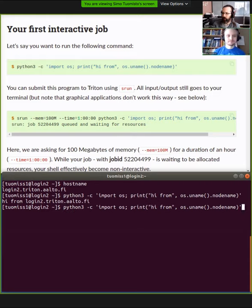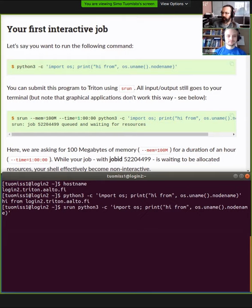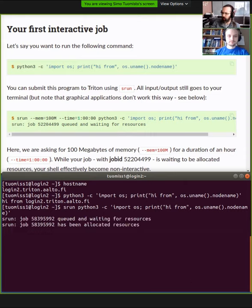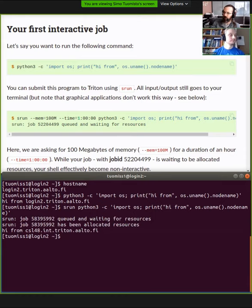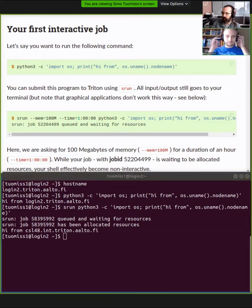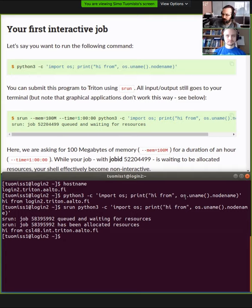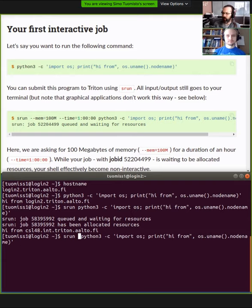Simo has copied the first example, which is basically Python 3 from the command line — it imports a module and prints the node name, basically the same as hostname. To run on the cluster, just add srun. On our cluster, srun talks to the workload manager and says: I have a request, I would like to run Python 3. The default parameters are 15 minutes of runtime, about 500 megabytes of memory, and one processor. We see it was allocated resources immediately and the output says hi from node csl48.